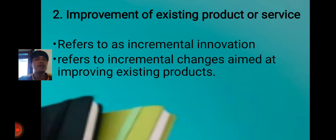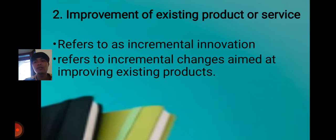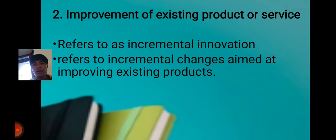Second, improvement of existing product or service. For example, Android phones like Samsung — they continuously improve their products. Like the camera: now they have a front camera, but in their earlier products there was no front camera, or the picture quality from the front was very poor.